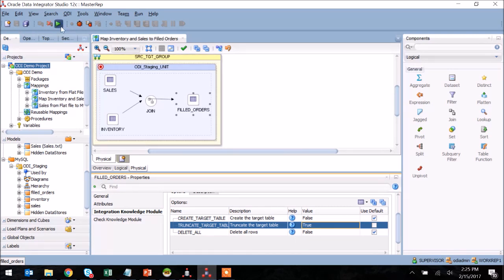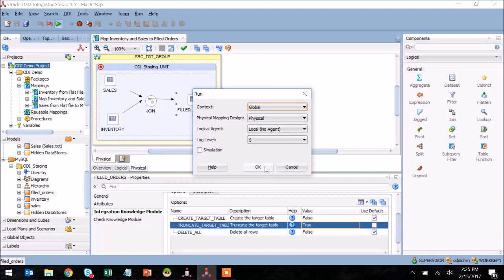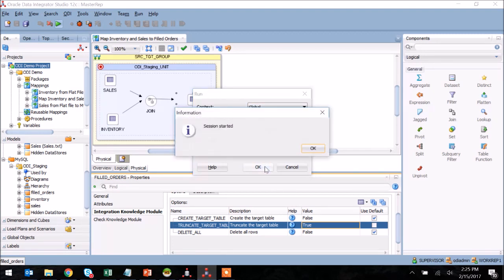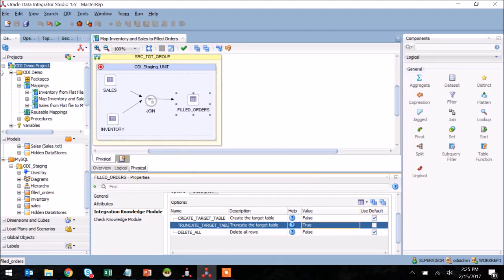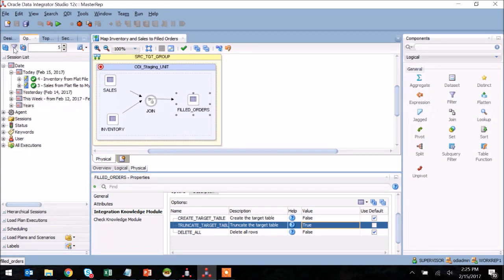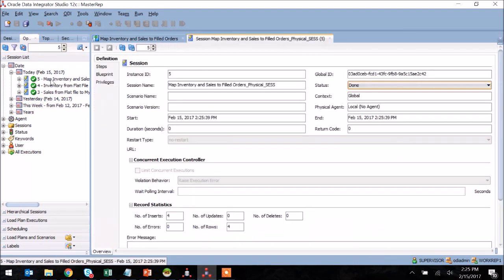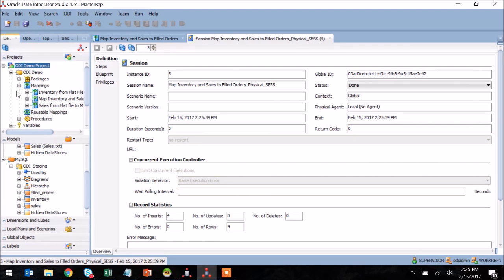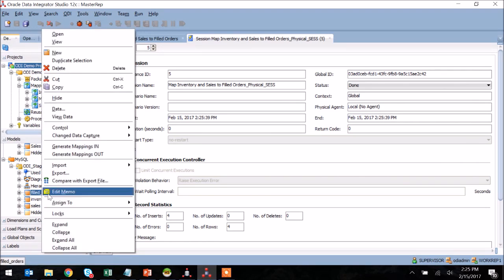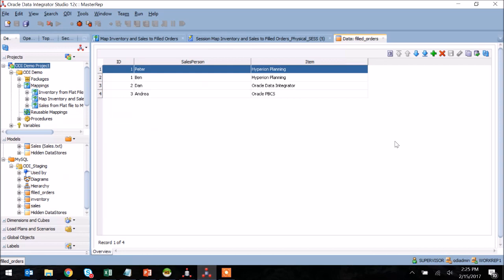I'm now ready to save and execute this mapping, and if all goes well, I should see that mapped data land in my destination table. So once again, checking the operator tab to ensure we had data inserted, and now I'll take a look at my destination table to ensure that mapped data made it all the way through, which it looks like it did.